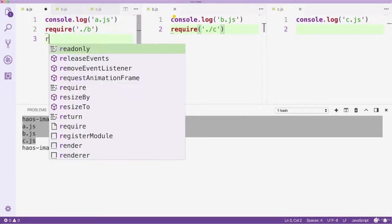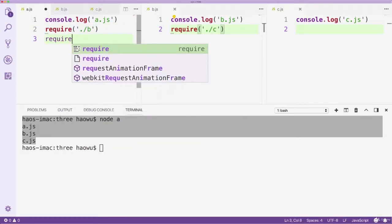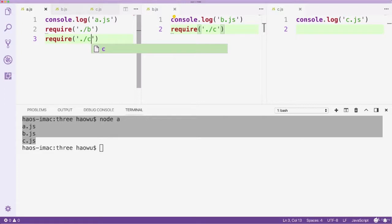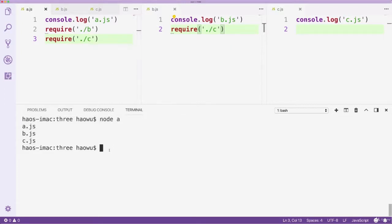What if, in file A, we also require file C? What kind of result will we get? In other words, how many times will file C be executed? Once or twice? Let's find out!